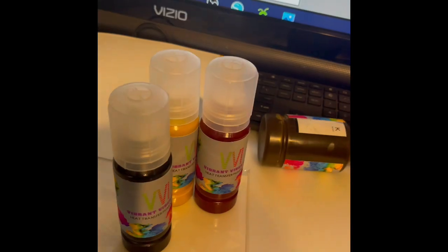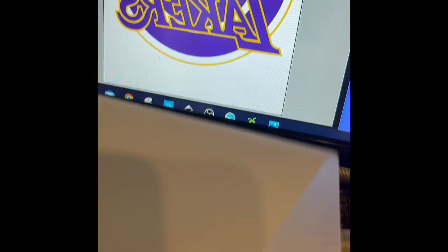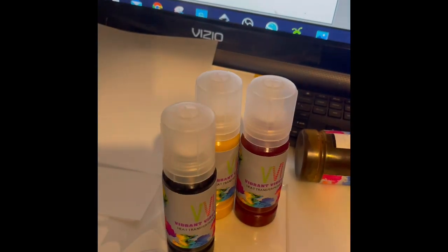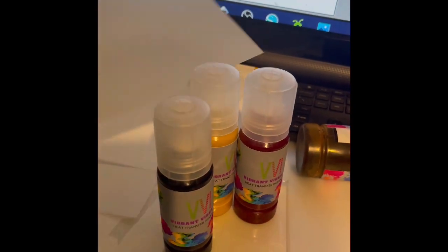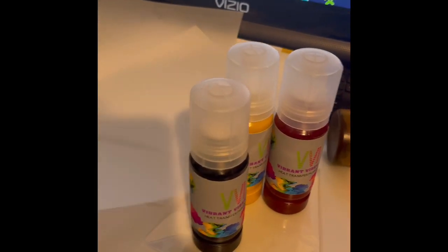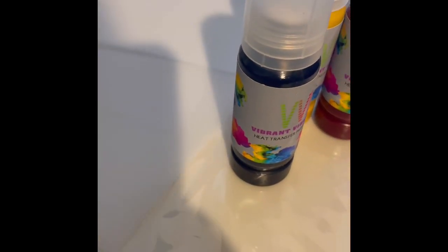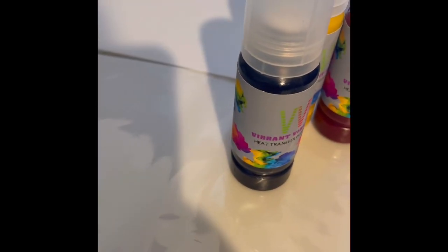And also this is the film. So one side has this rough feel to it and the other side has a smooth feel to it. So the rough side is the side that you're supposed to print on.